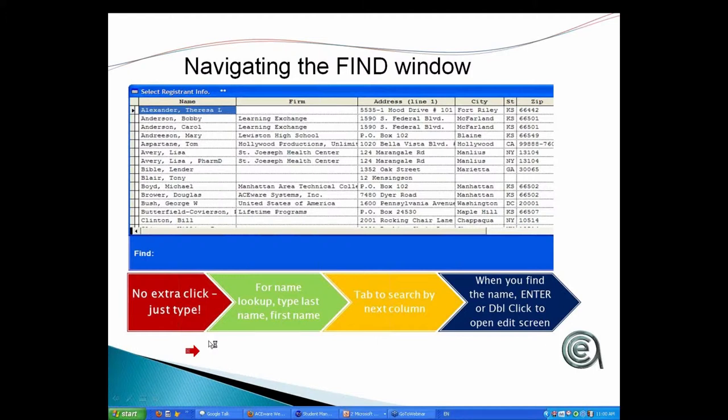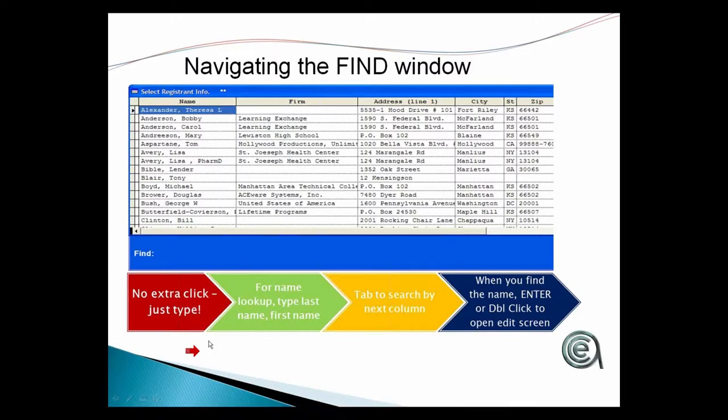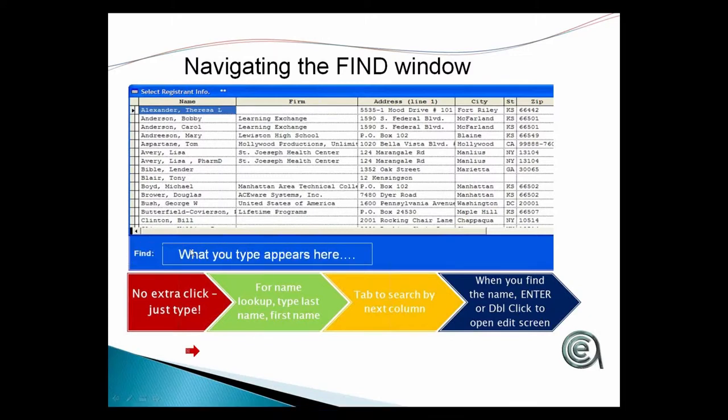The find window is basically dynamic. So the minute you start to type something, it will begin to appear in the blue find box. And as you type, it'll navigate to the first record in the row, in the column you're on, that matches up with what you're searching for.